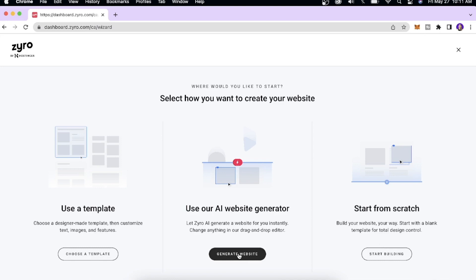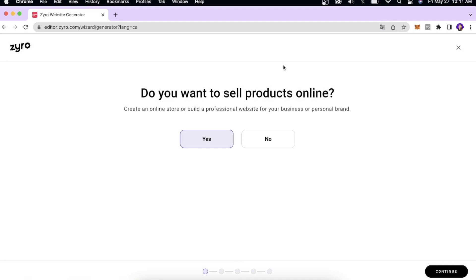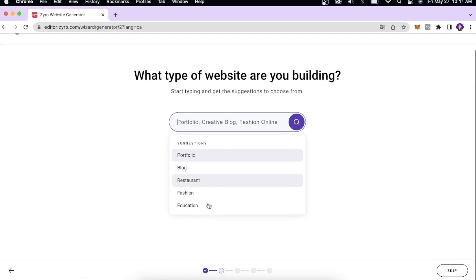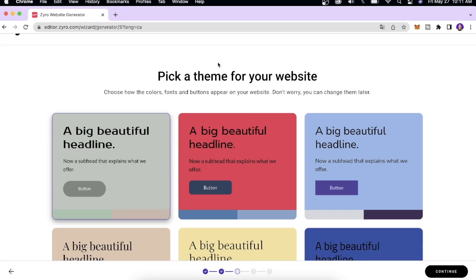If you use the AI website generator, you're going to click over here to generate the website and then you have to answer some questions about what you're looking for. Based on that they will create a custom design for you. The first question is whether we are selling a product online — in my case, yes — and then it's going to ask you the type of website you are building, so let's say we are building a fashion store.